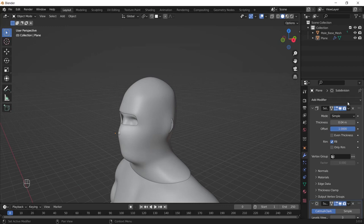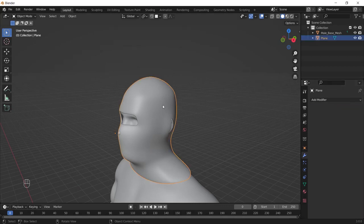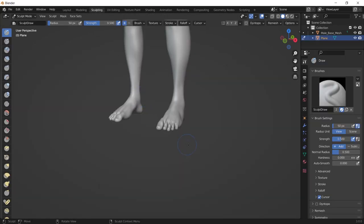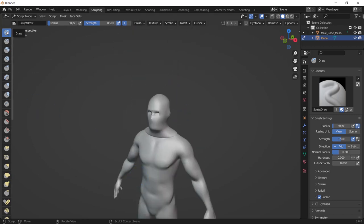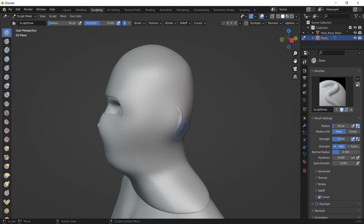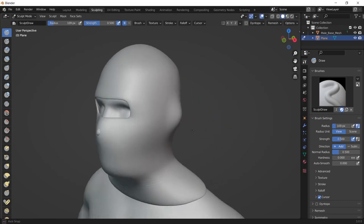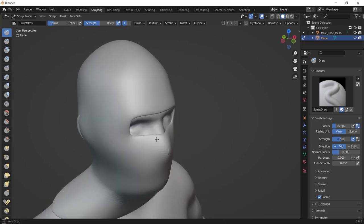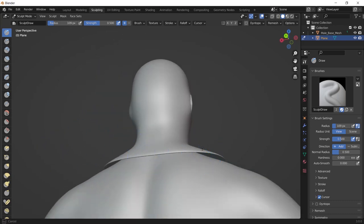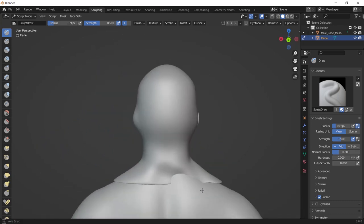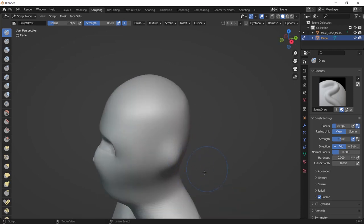Finally, apply the solidify modifier and the subdivision surface modifier. Then go to the sculpting panel and now with this default brush which is named Draw, we can do all we want. When you draw with it on your mesh, it pulls the mesh out, and when you hold Ctrl and draw, it pushes the faces in.